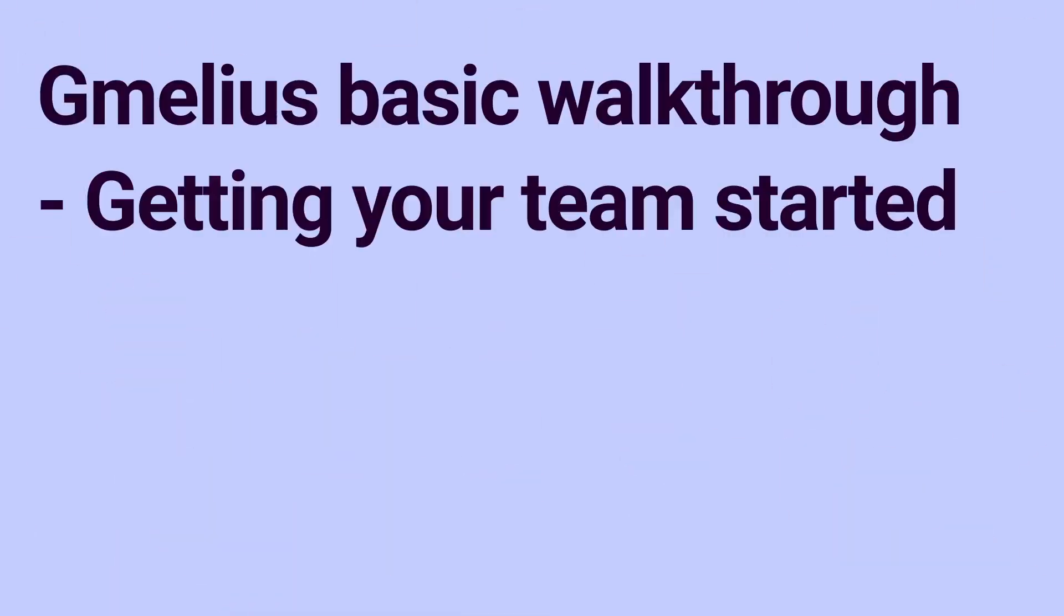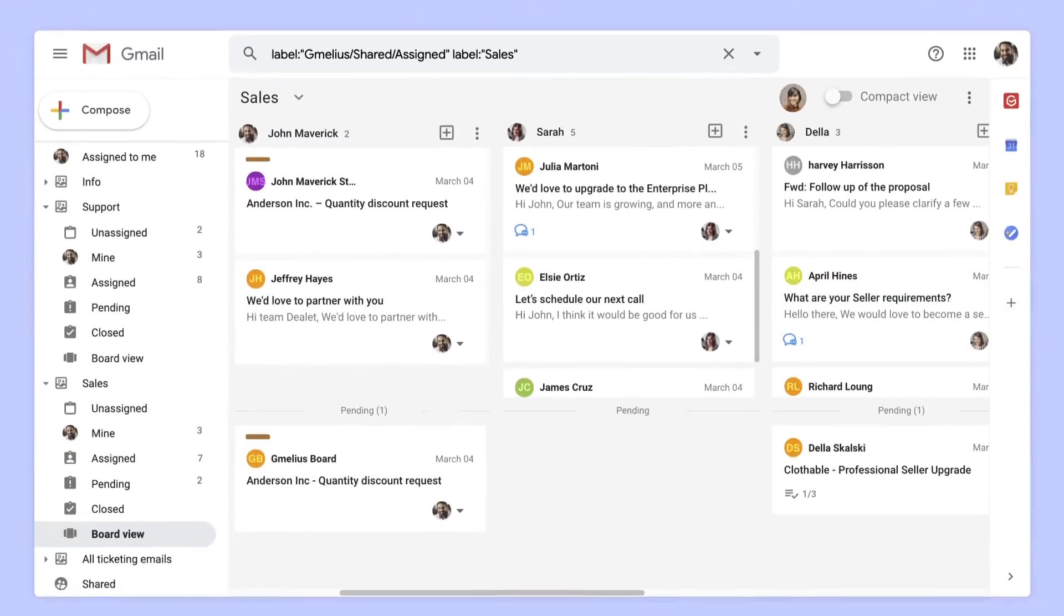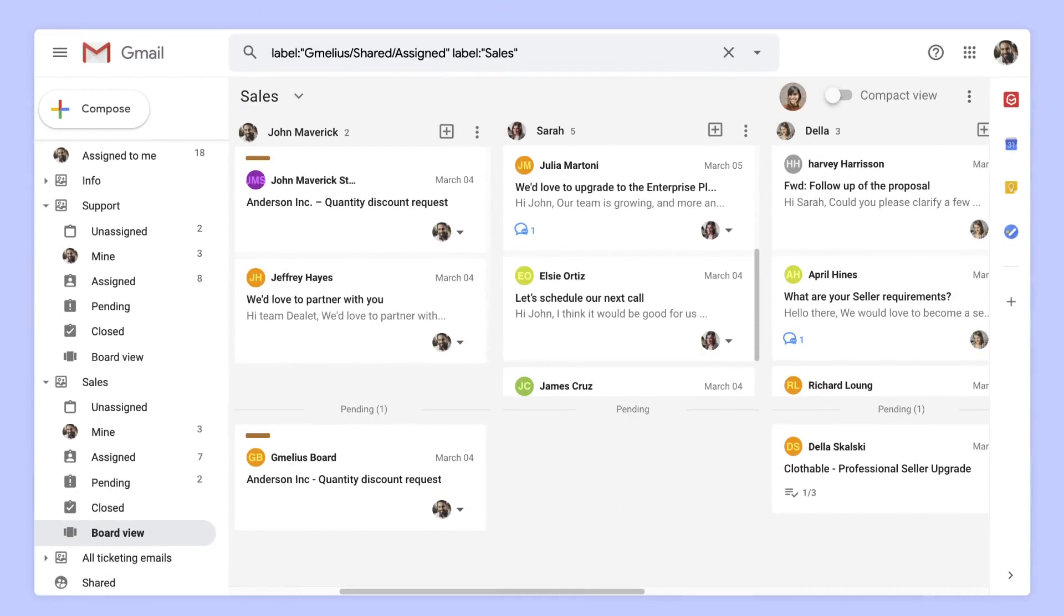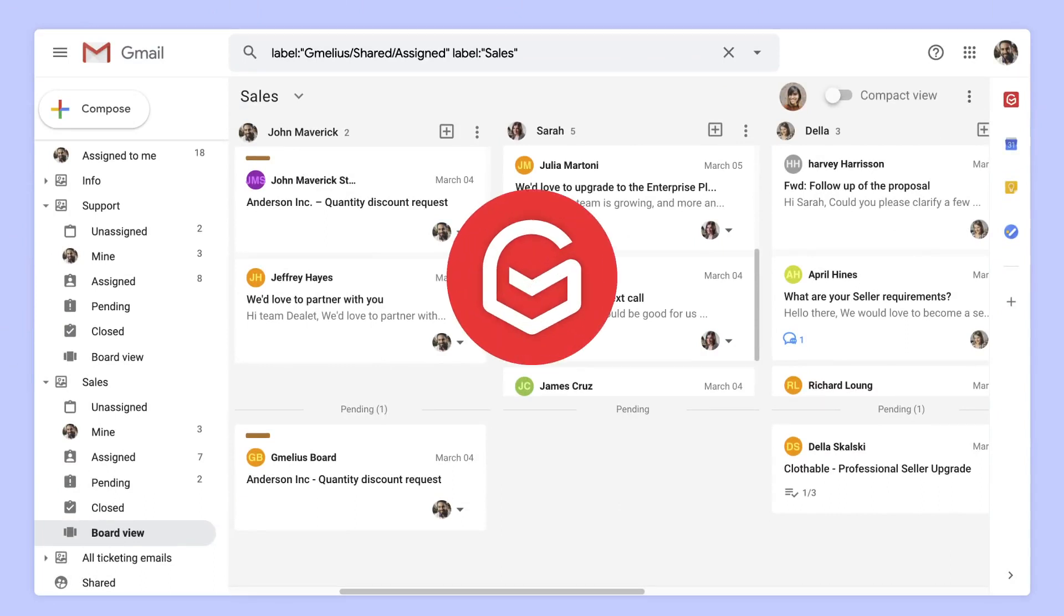Welcome to Jamilius. This video is a basic overview that will show you how companies of all sizes across many industries use Jamilius to simplify their workflows.